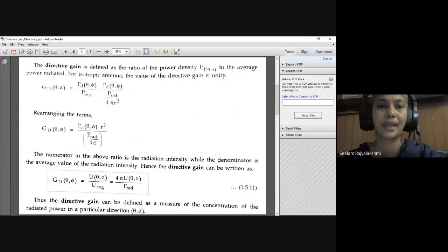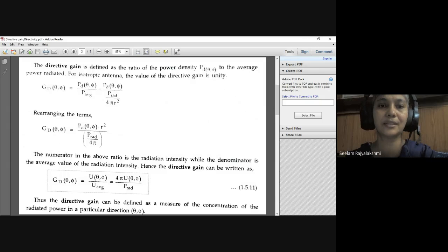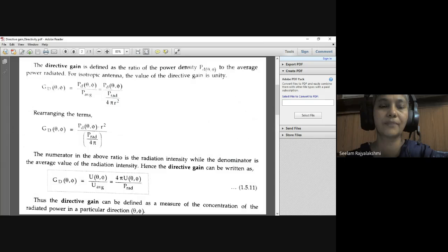The directive gain is defined as the ratio of the power density to the average power radiated. For an isotropic antenna, the value of directive gain is unity — that is, one. So directive gain G_D(θ, φ) equals power density P_D(θ, φ) divided by average power P_average.